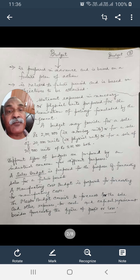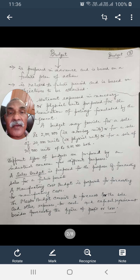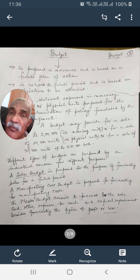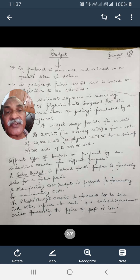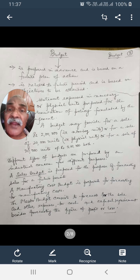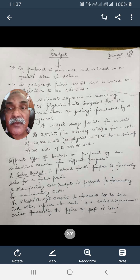For example, a budget may provide for a sale of rupees 2 lakhs — that is rupees 2 lakhs in monetary units — or 20,000 units in physical units, or in both monetary and physical units.